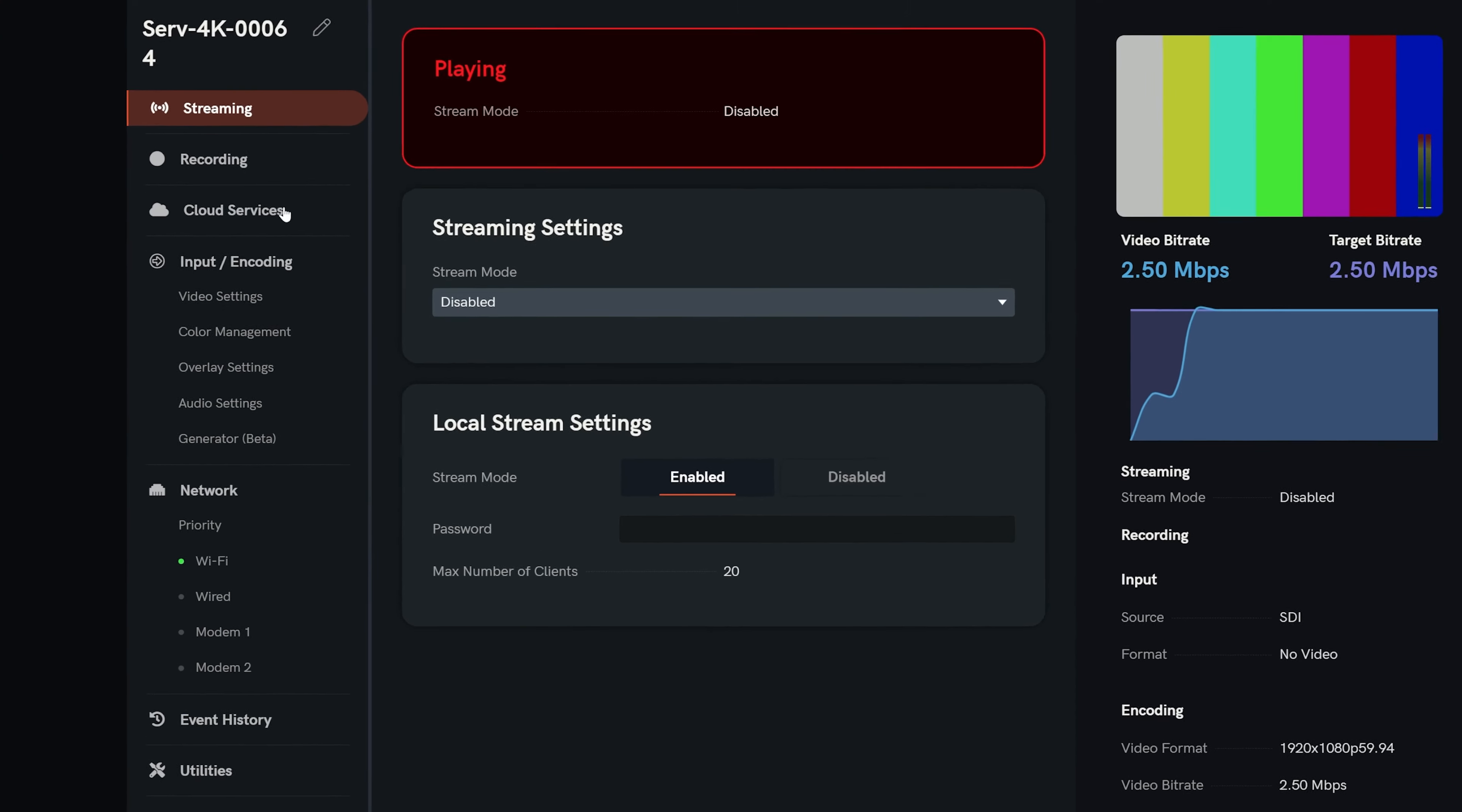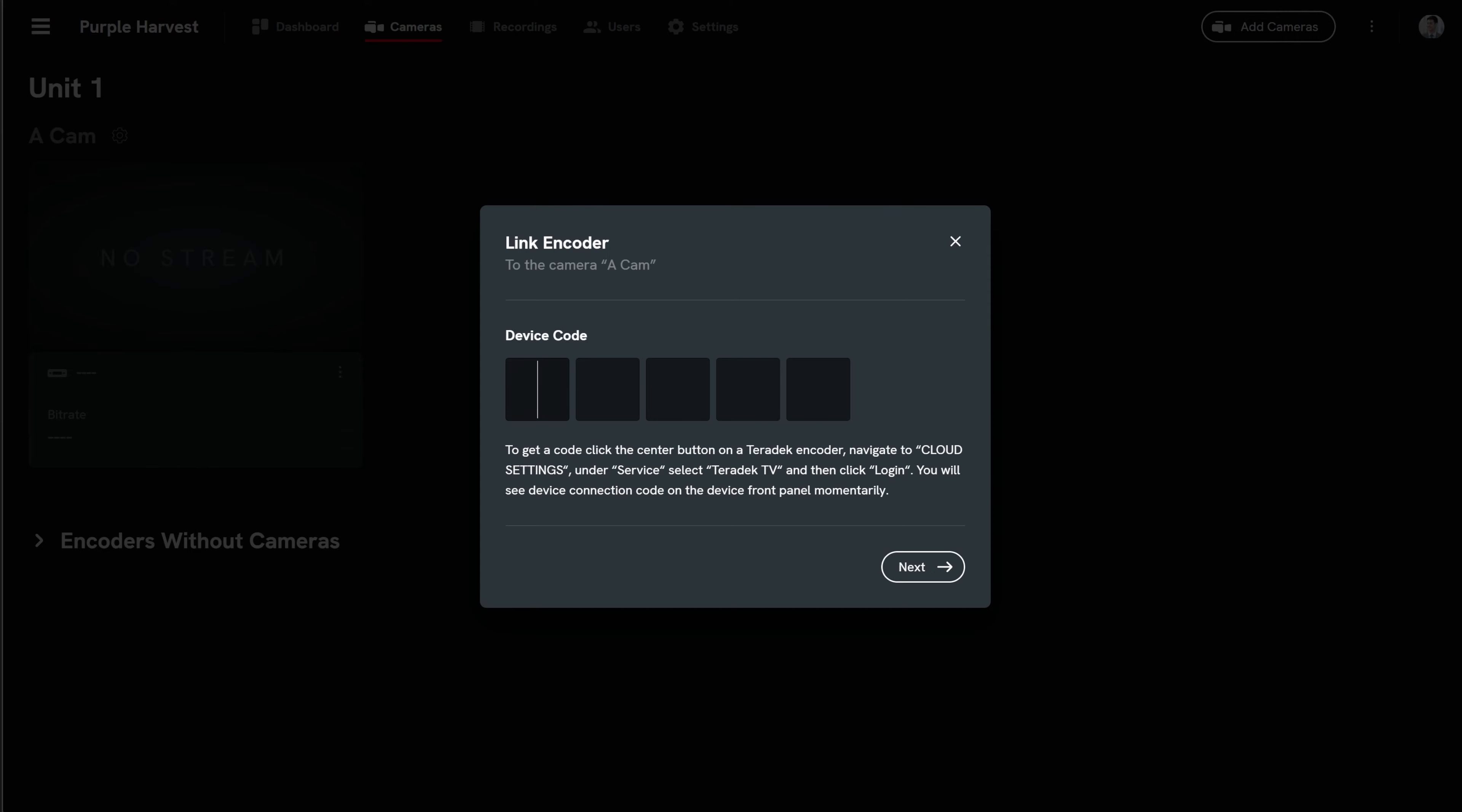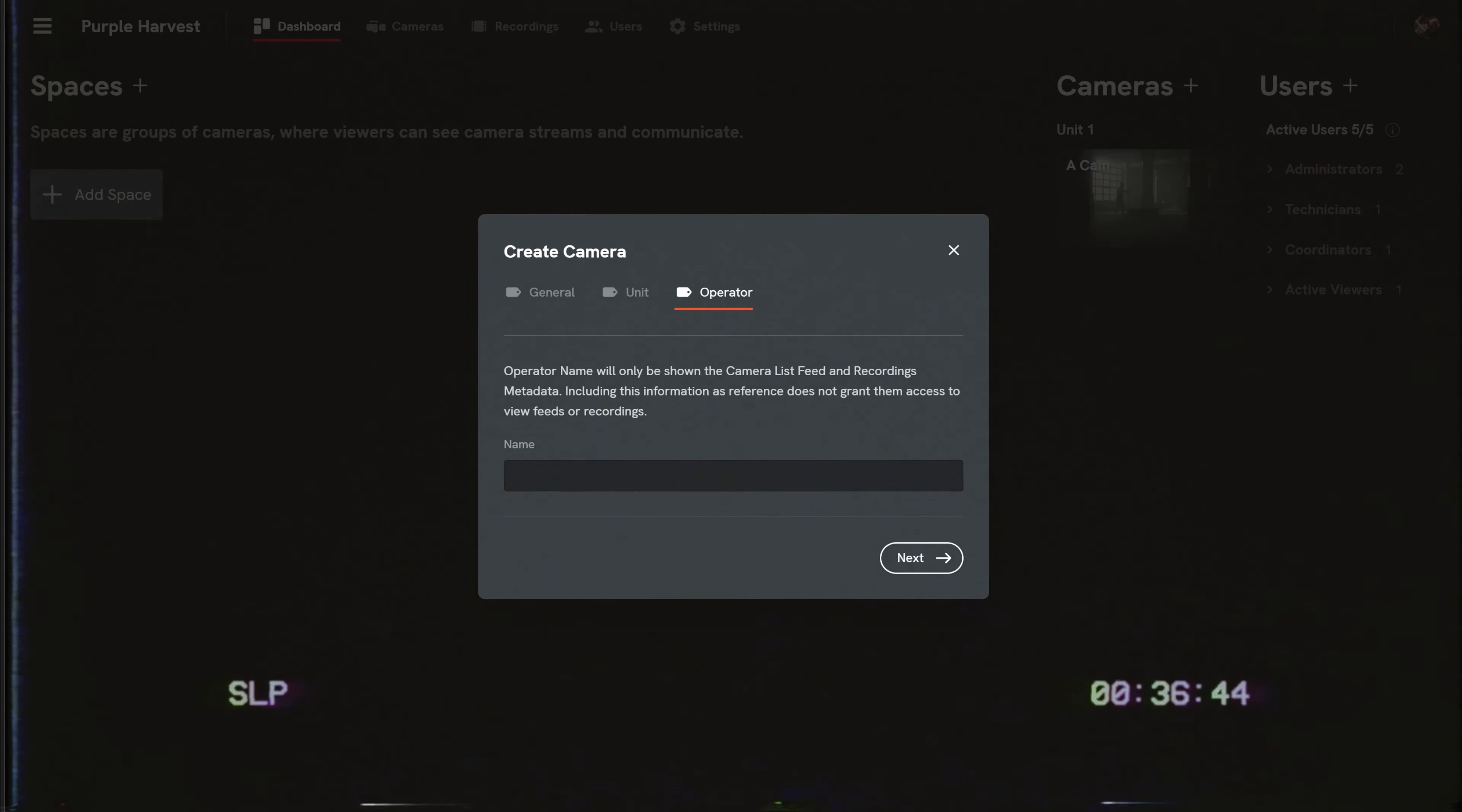In the web UI, select Cloud Services. Under the Teradek TV service section, click Link this device and you will be given a connection code. Back in Teradek TV, enter the code into the prompt. Select Next and your encoder will be connected to the Teradek TV camera and stream any video being input into it. Rinse, lather and repeat to add more cameras.